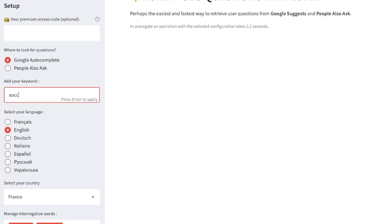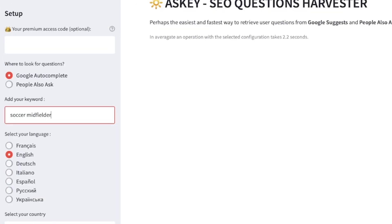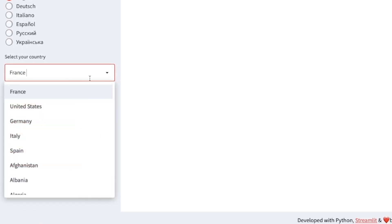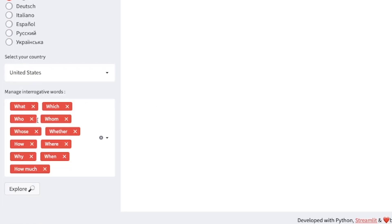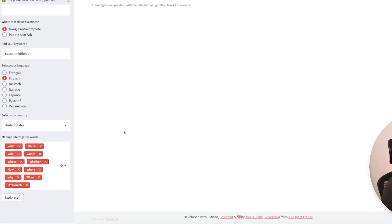So I'm going to search for the phrase soccer midfielder and I'm going to zoom in a little bit just so you can see that. And then once I'm ready, I'm going to select the country, which is going to be the United States for me. And then I'm going to select explore.